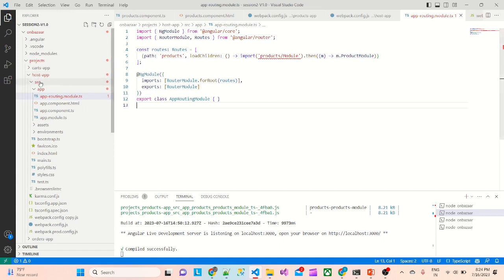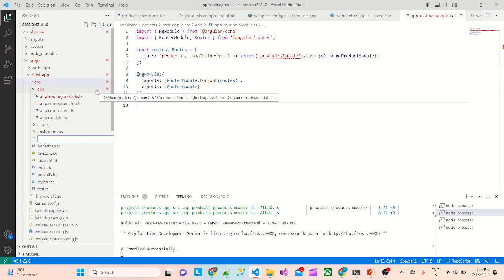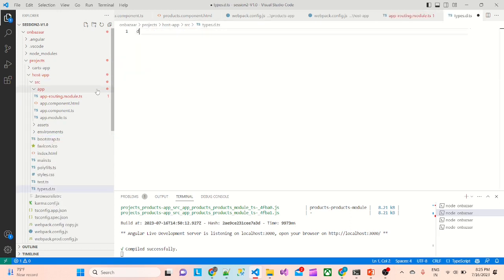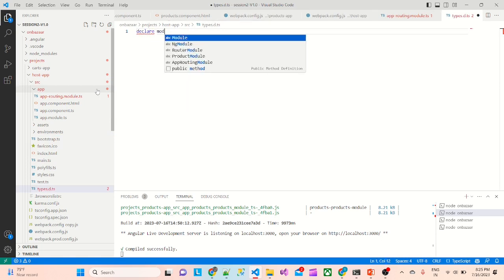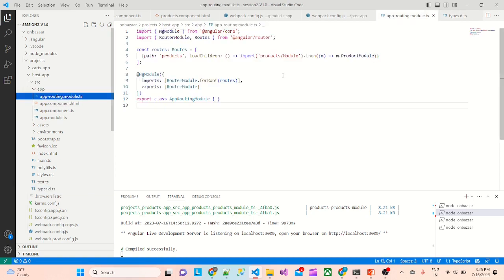To resolve the TypeScript error, we'll first save this file, then go to src and create a new file called types.d.ts. These are the declarations basically, so we'll declare the module there. Now if we go here, it works fine.